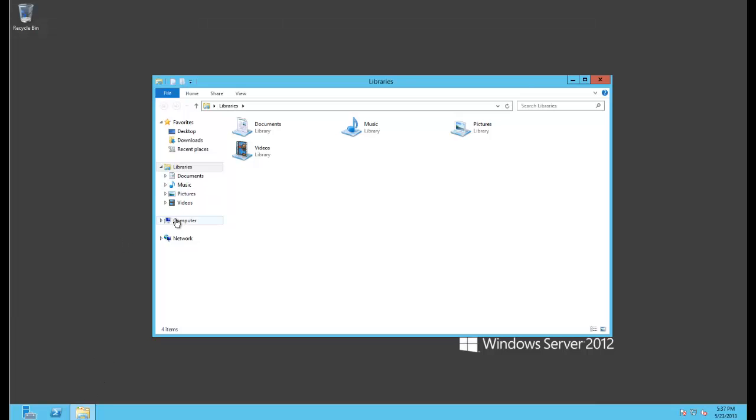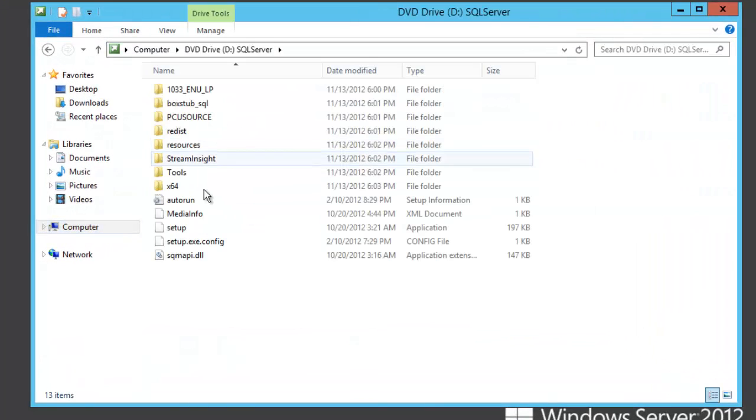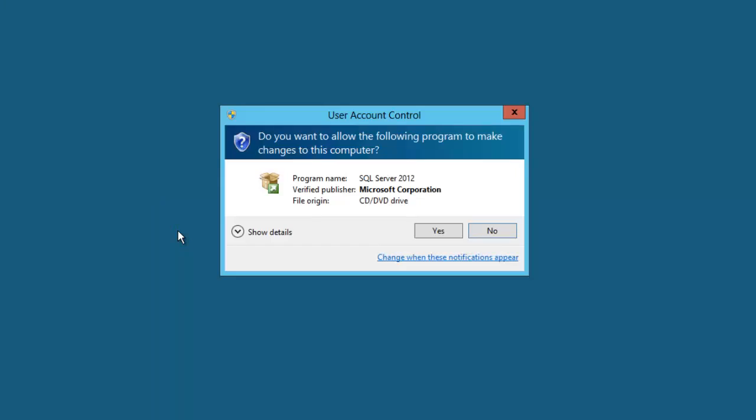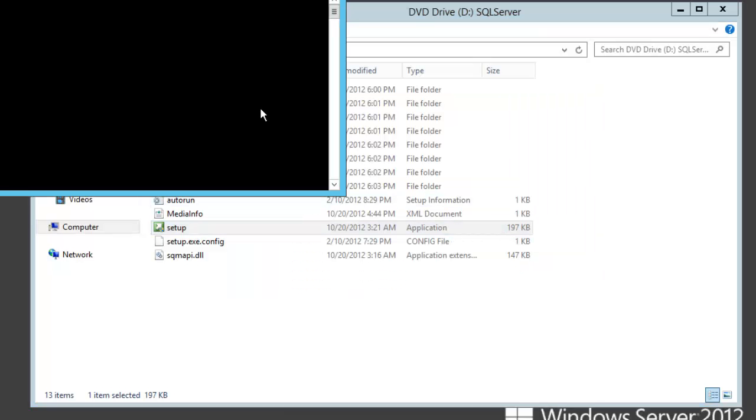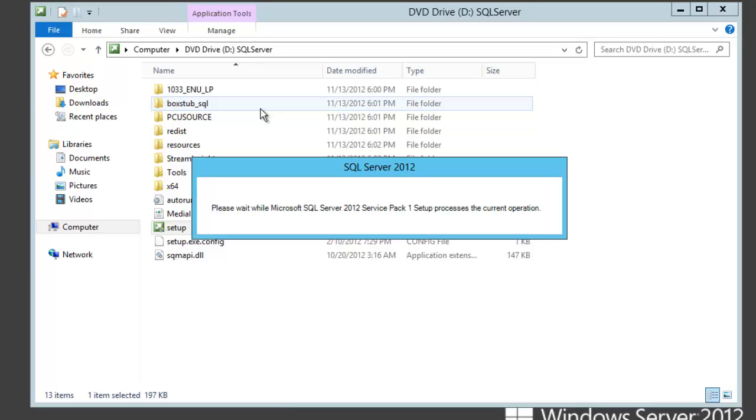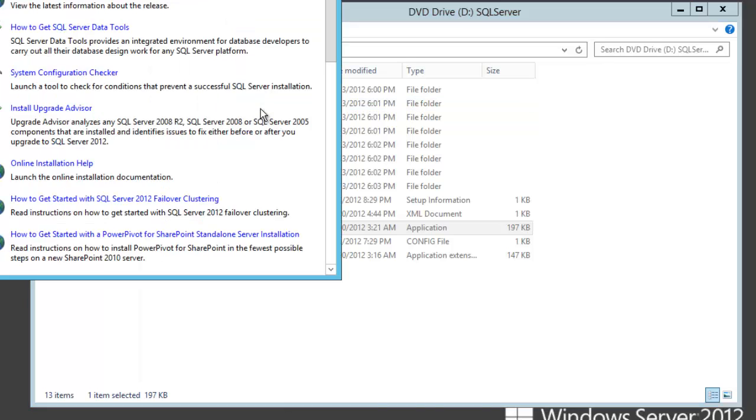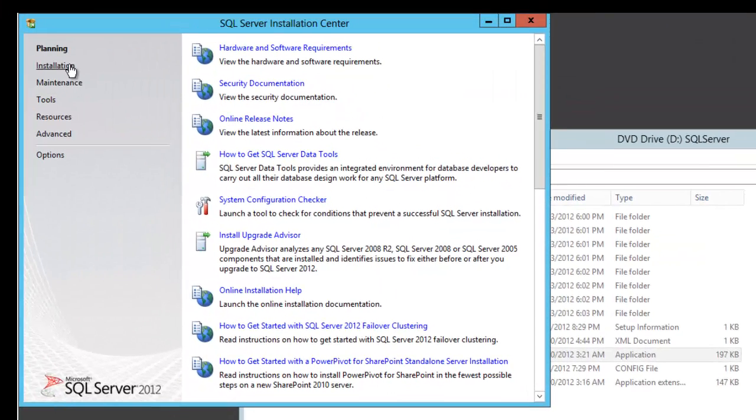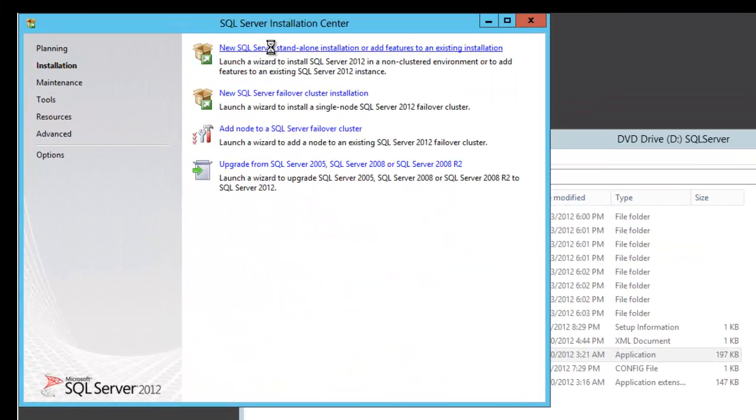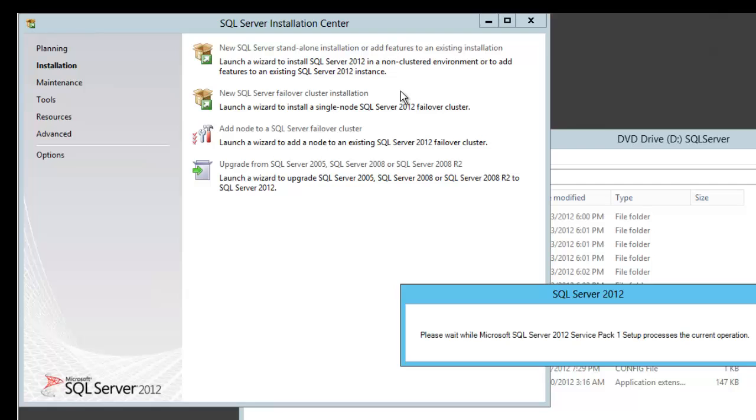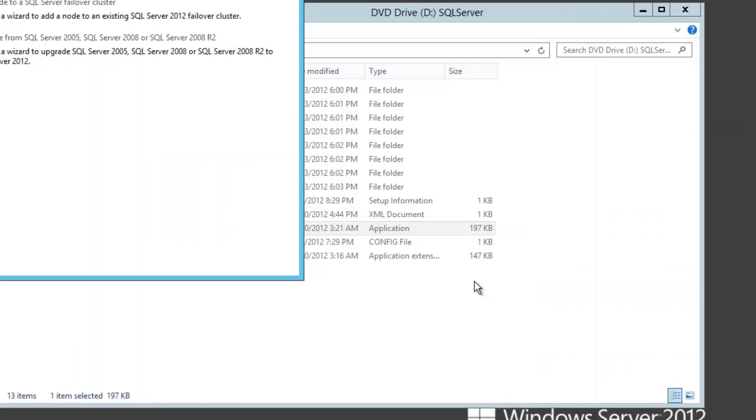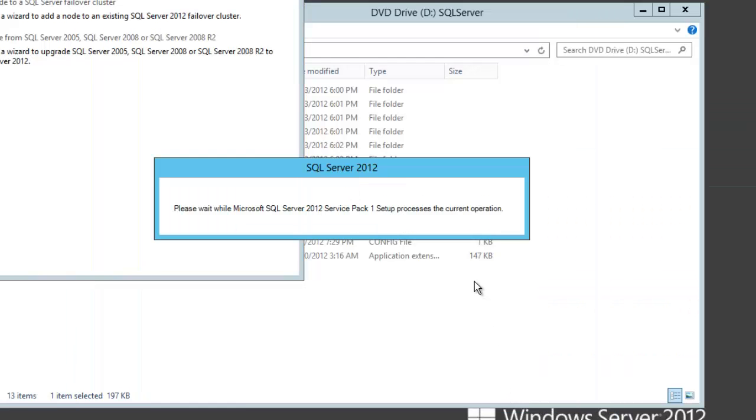I've already mounted the SQL Server media, so I'll just go ahead and run setup. If you've ever run SQL Server setup, this is the same process except that we'll branch off to installing PowerPivot for SharePoint, which is a pretty straightforward and well-engineered install. We'll click on Installation, New Standalone Installation. Our setup support rules complete, so we'll just click OK there.